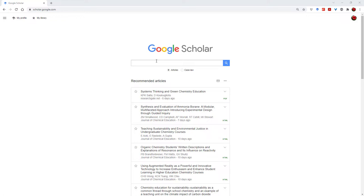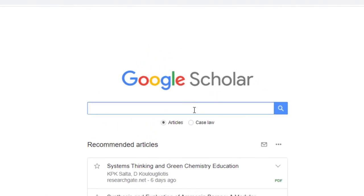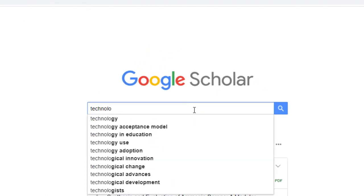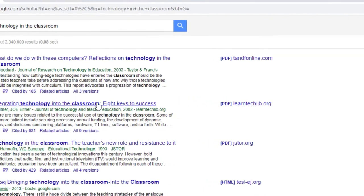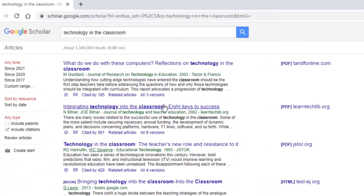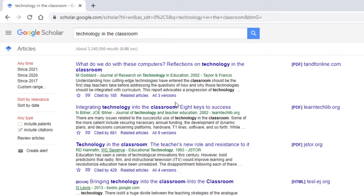My topic is technology in the school classroom, so I will just enter that as a search term. Google Scholar will return articles essentially based on number of citations. In general terms, the higher the citations — in other words, the more people that cite something — the higher the ranking in Google, along with some other factors.